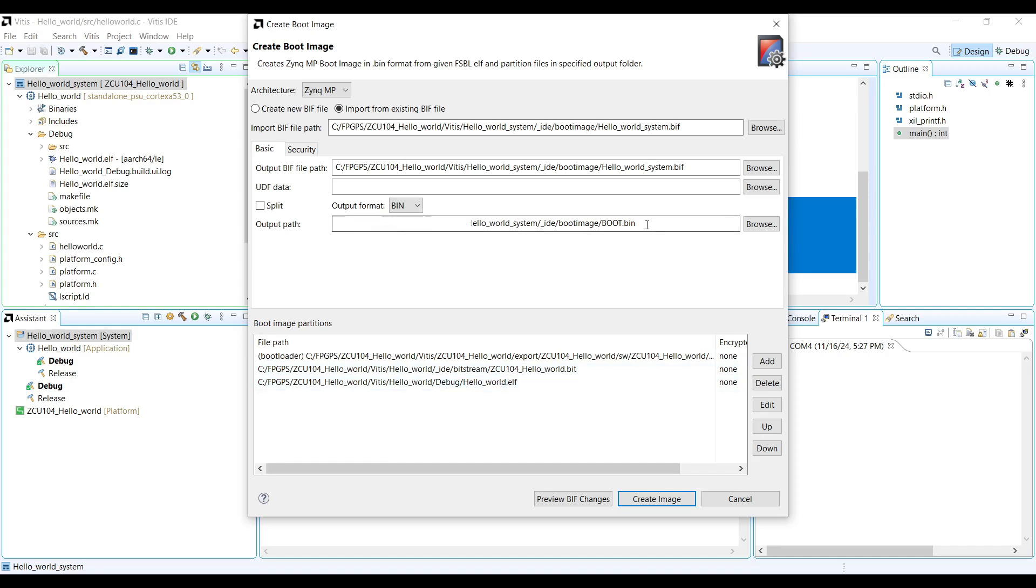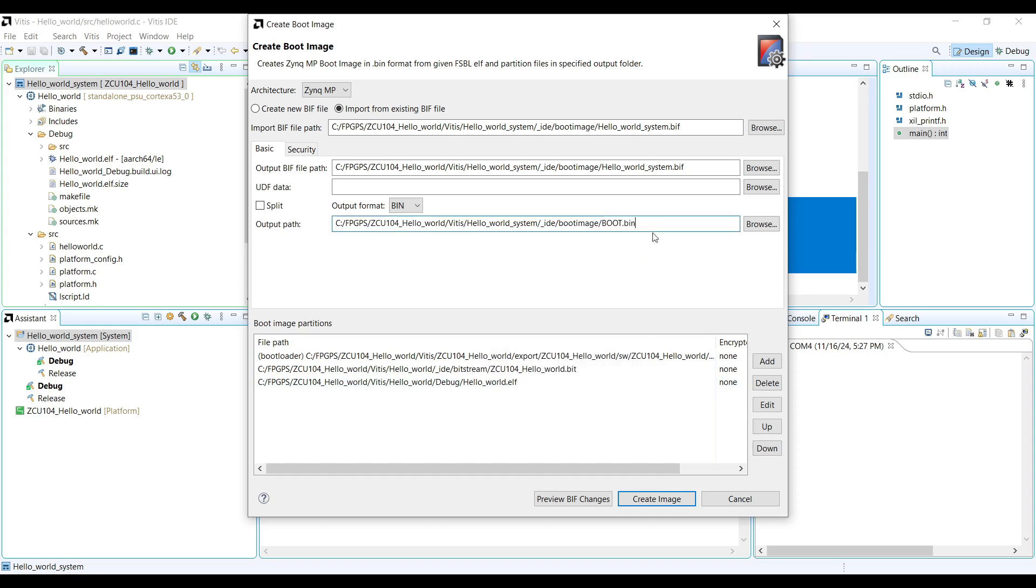For convenience, you can copy the output directory path, or I'll guide you to the location where the boot image is saved.